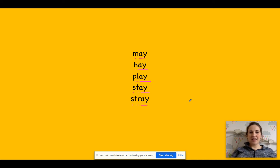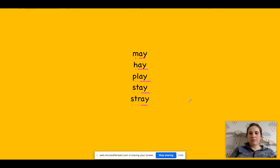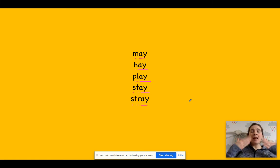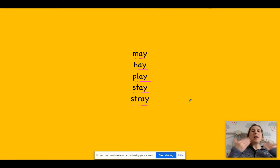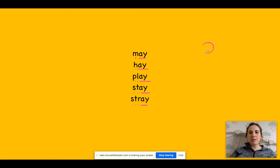Okay, excellent. Let's go on to the next one then. We're ready to hold a sentence. So, the first one is a question. My turn, your turn. May I play? May I play? Okay, I want you to pause the video. Do that as many times as you feel you need to. I would like to remind you that we don't have a full stop at the end of this one — we will have a question mark because we are asking a question.